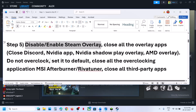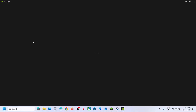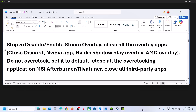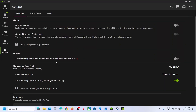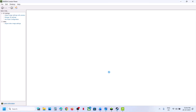Also close all other overlay applications. If you have Discord running, go to Discord settings and turn off the overlay. If you have the NVIDIA app running, go to NVIDIA app settings, find the overlay option, turn off the NVIDIA overlay, close the NVIDIA app, and then check.